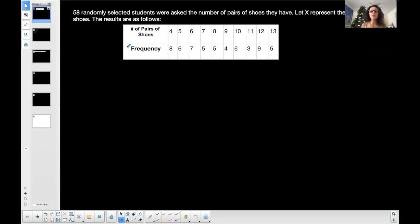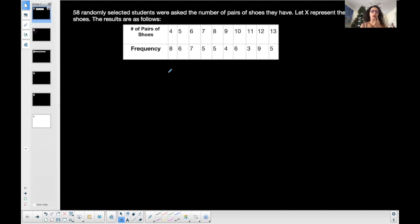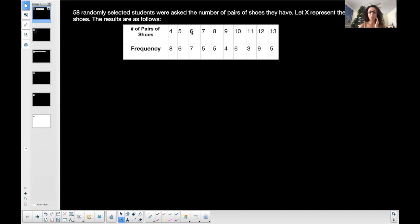It's very similar, not much changing, but one slight addition. So here's a frequency table: 58 randomly selected students were asked the number of pairs of shoes they have. Let X represent the number of pairs of shoes, and then the frequency.